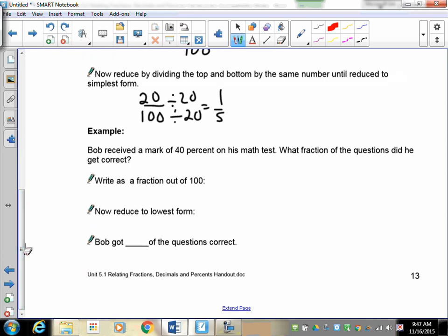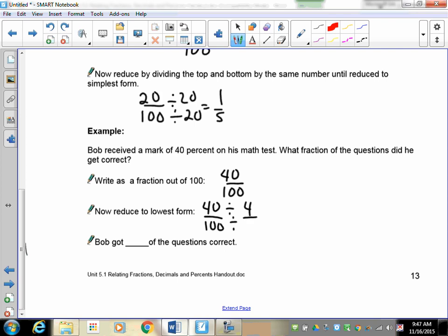Bob received 40 percent on his math test. What fraction of the questions did he get correct? Write it as a fraction: 40 out of 100. Reduce to lowest form — both end in zero, so divide by 10 to get 4 out of 10, then divide by 2 to get 2 out of 5. Or notice that 20 goes into both 40 and 100, doing it in one step. Bob got 2 out of every 5 questions correct.